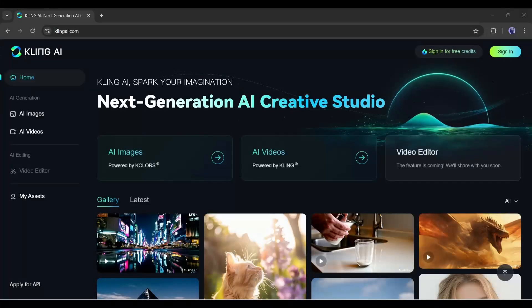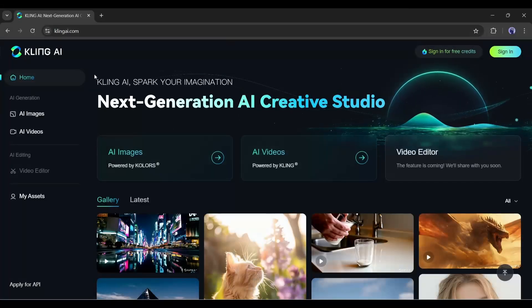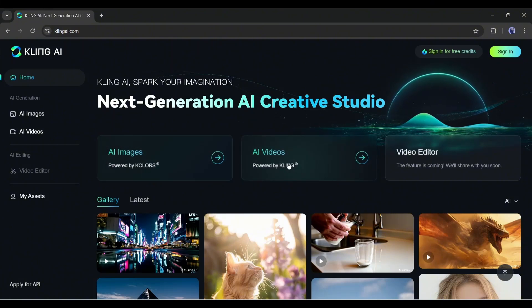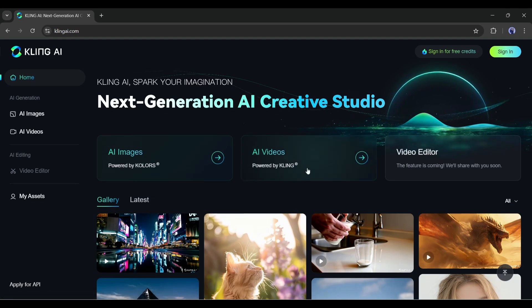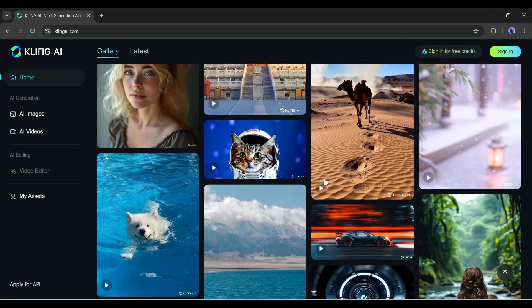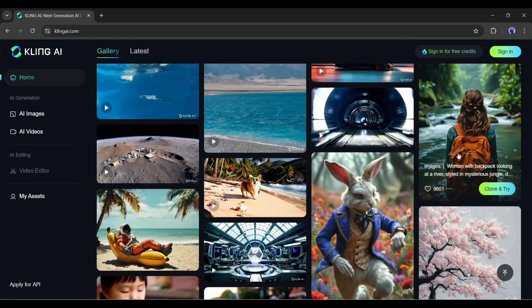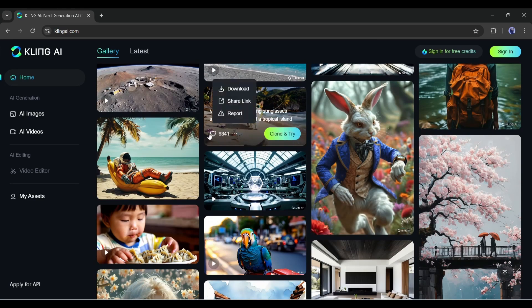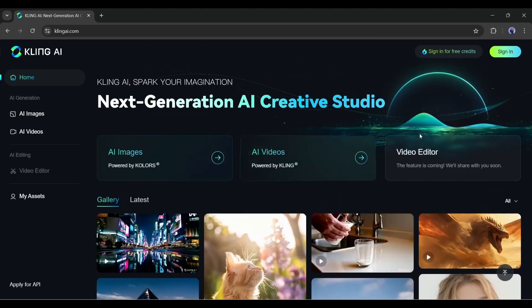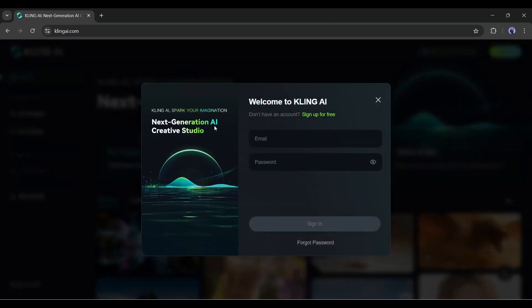This is the Kling AI dashboard. Here you can see we have a couple of different options like AI images, AI videos, and their video editor which is also coming soon. These are some of the example videos generated by the community. To start creating videos, we have to create an account first.